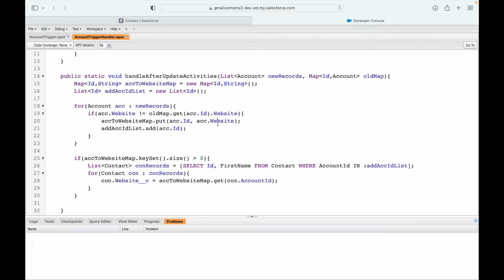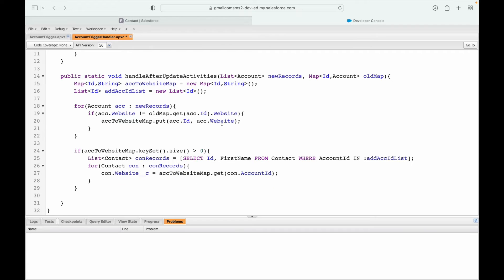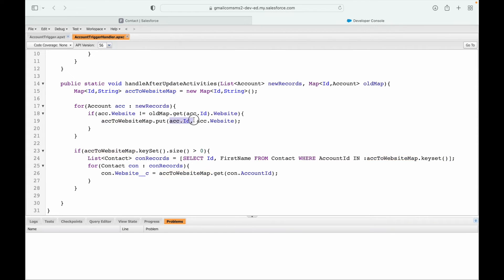We also stored all account Ids in a list to use in the SOQL query on contacts. But we can simplify: instead of a separate list of Ids, we can use the map's keyset directly in the SOQL query — accountToWebsiteMap.keySet() — since the map's keys already hold the account Ids. Remember to use the colon binding syntax when referencing variables in SOQL.